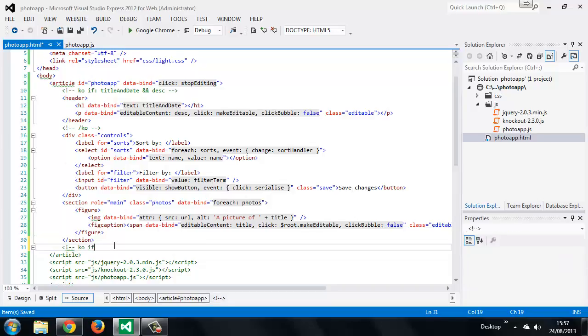So we use an if binding again and this will be tied to a view model property called lightbox visible.